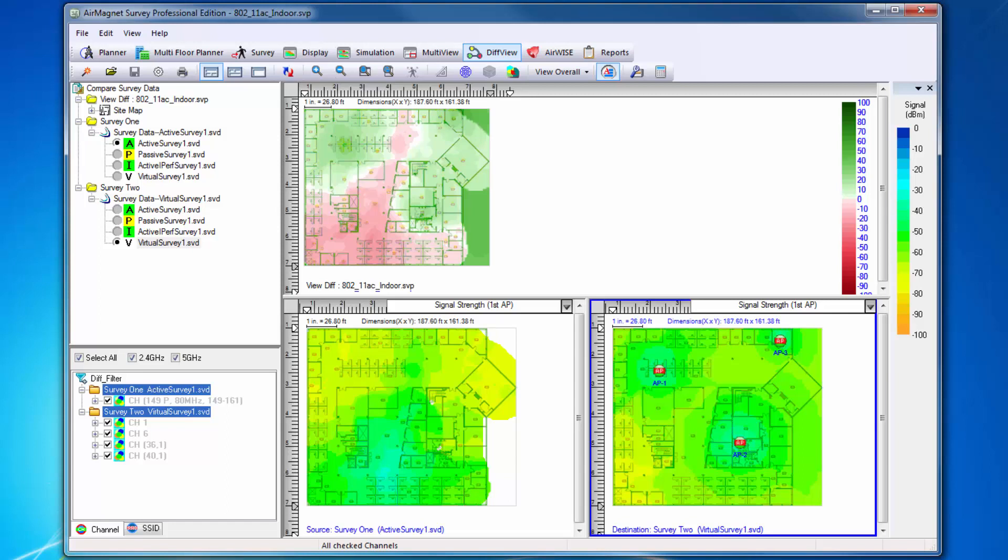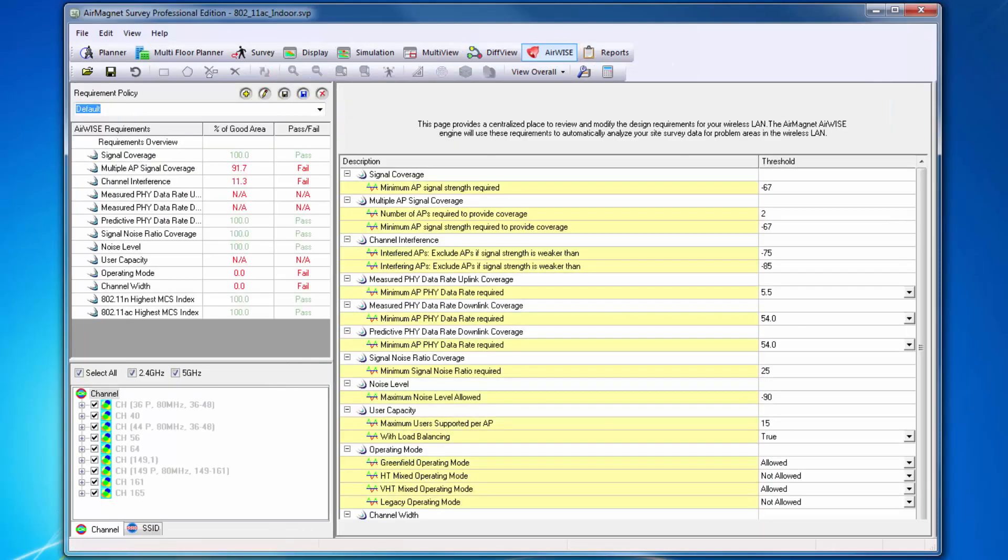Our next function is AirWise. AirWise will allow you to access advice about AP deployments based upon RF data collected during site surveys or during planning.